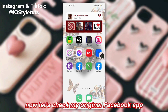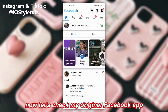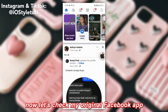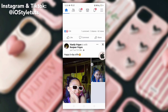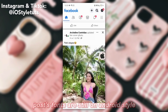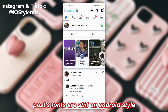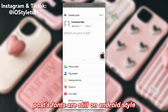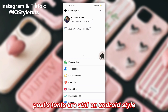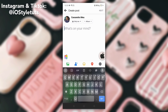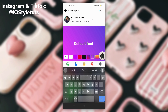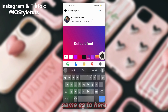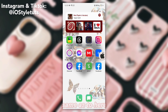Now let's check my original Facebook app. Posts and fonts are still in Android style — same as here.